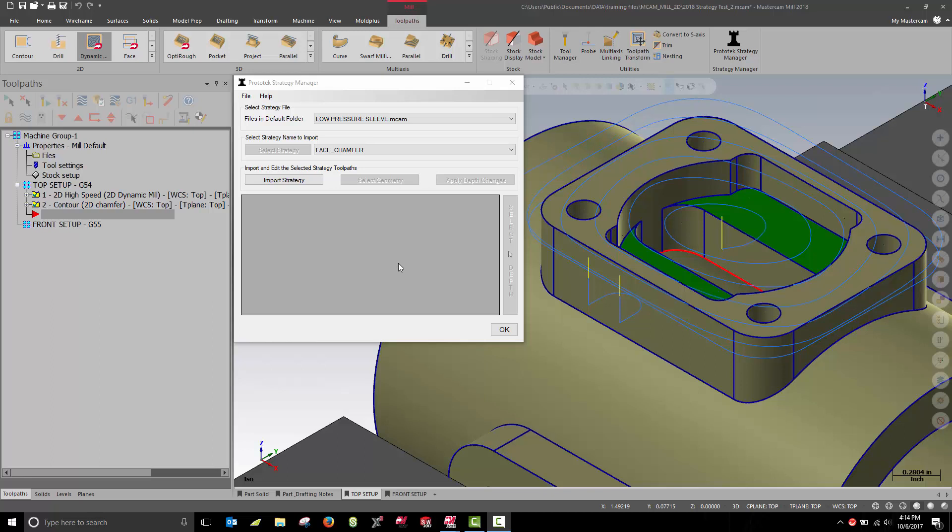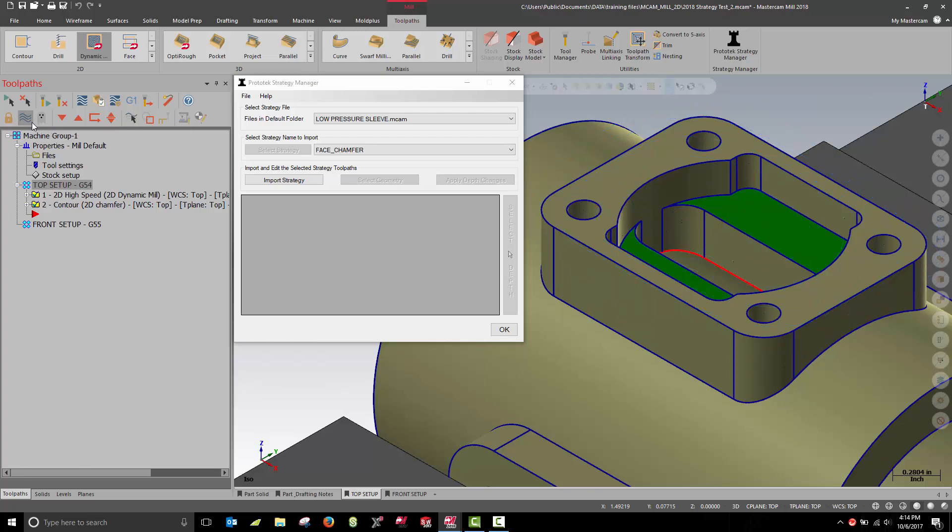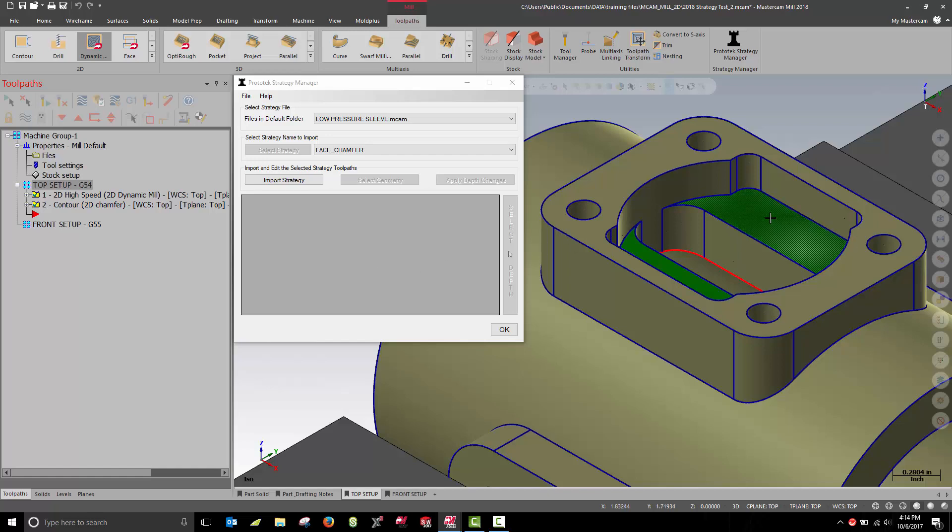I've already applied a process to face and chamfer the top of my boss. Next, I need to rough and finish my pocket down to that green face.